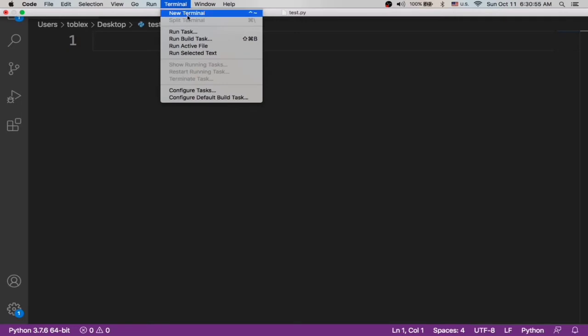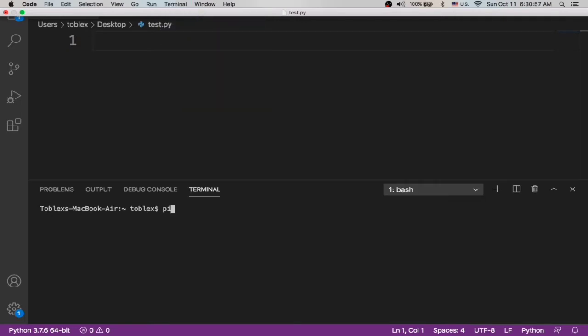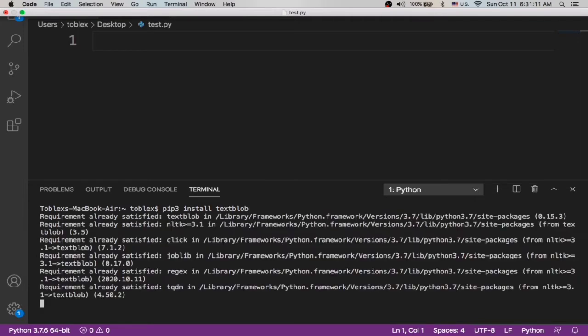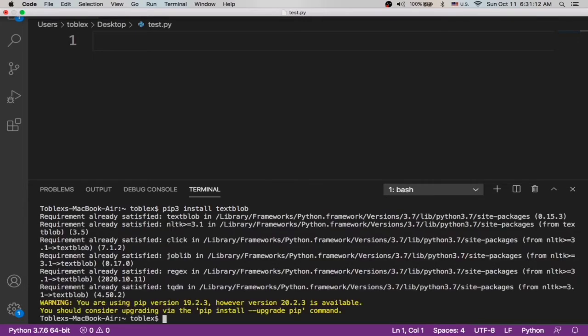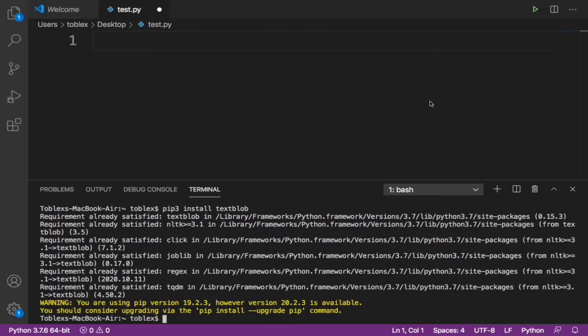So now for us to do this, we need a Python library called TextBlob. Let's go ahead and install that. Let's open a new terminal and type pip3 install textblob. But note that if you are on Windows, type only pip install textblob, do not add pip3. Now it should write 'requirement already satisfied' because I have it installed already, but if you don't have it installed, make sure you allow that to install.